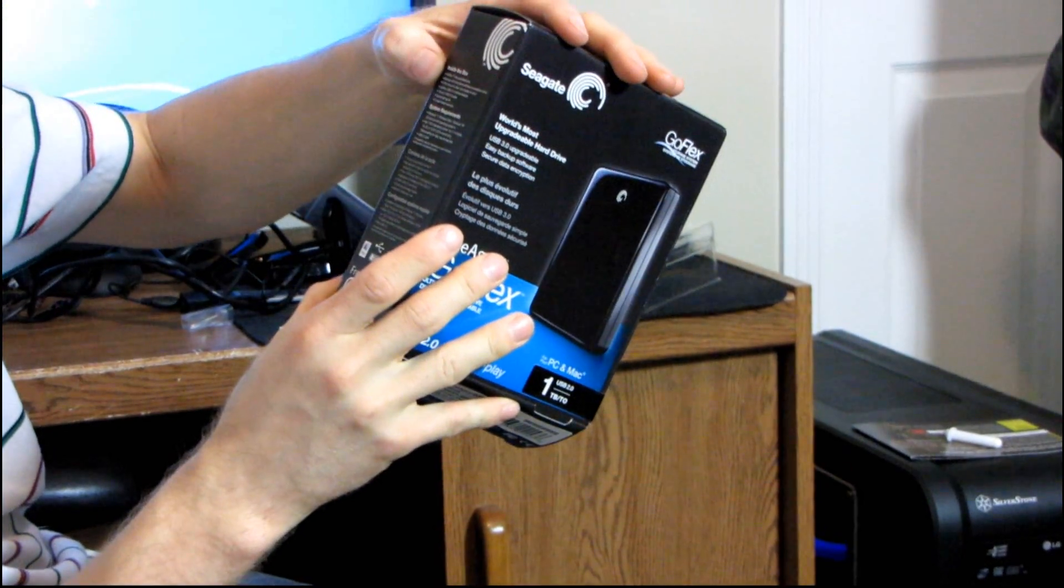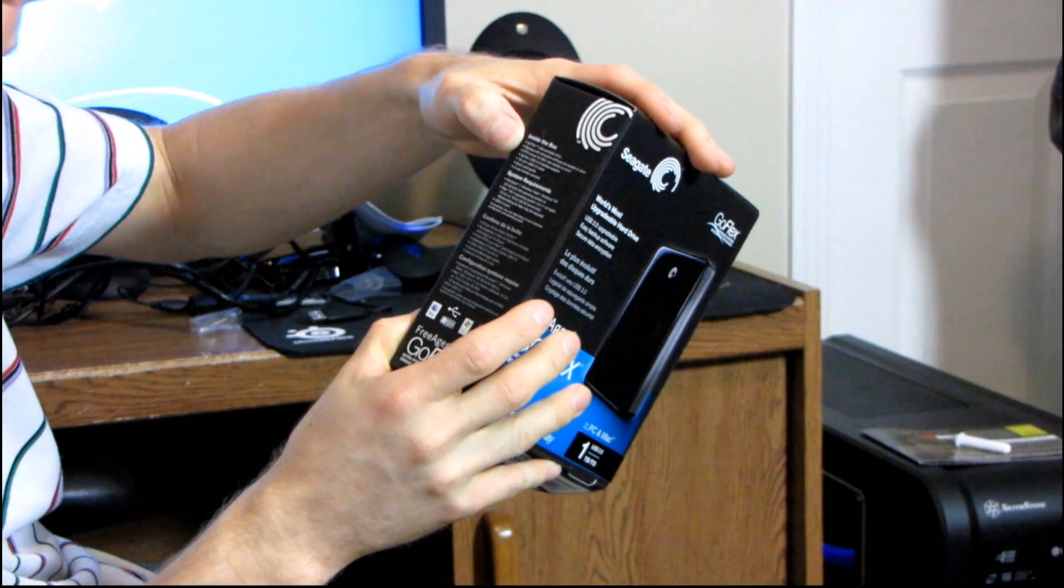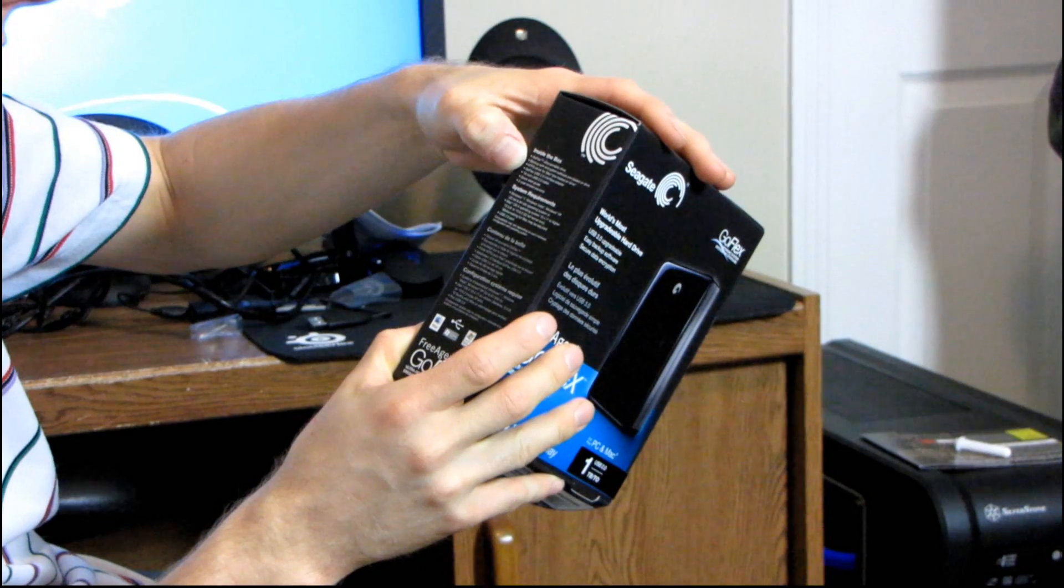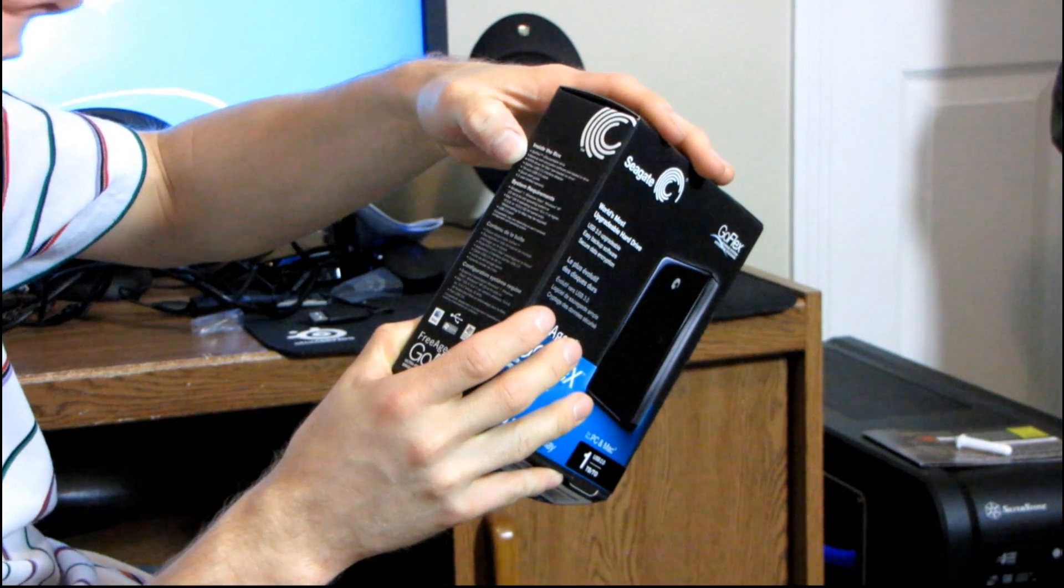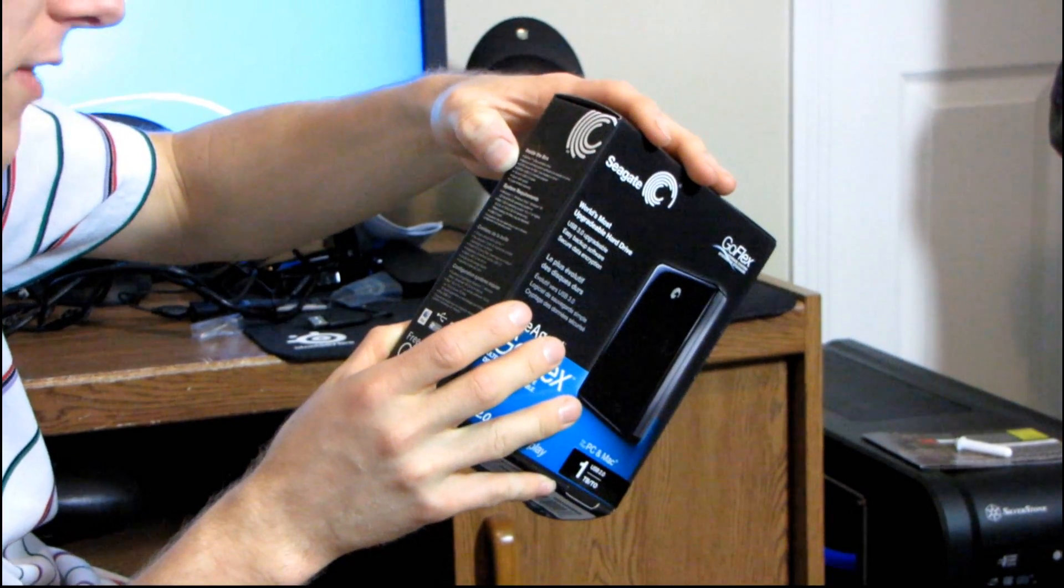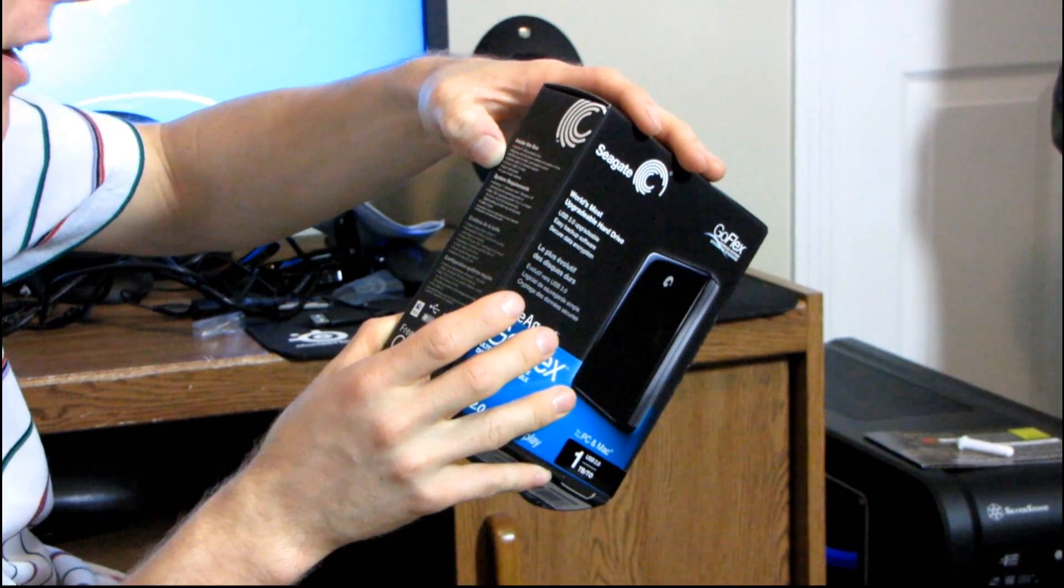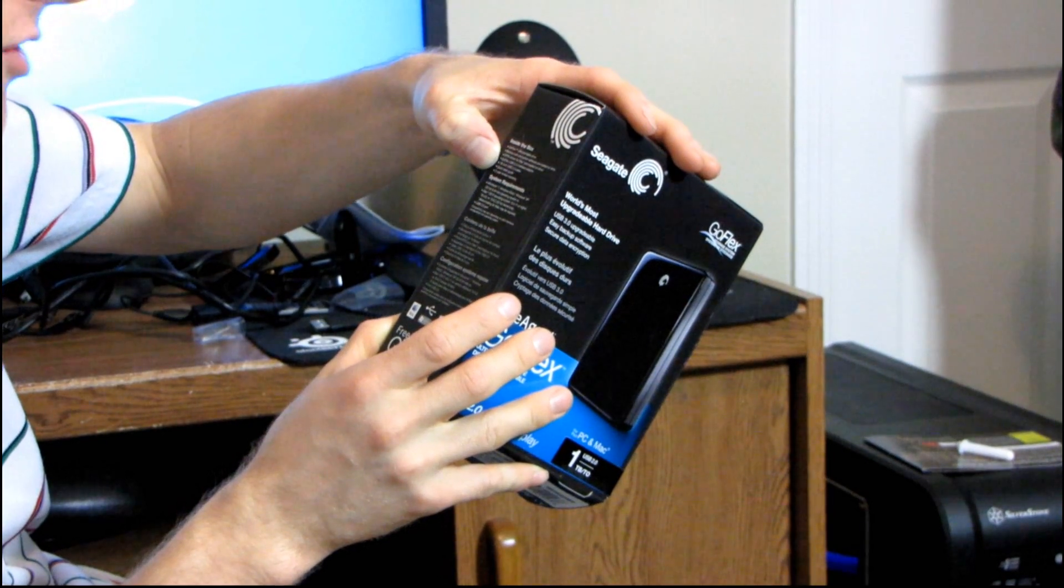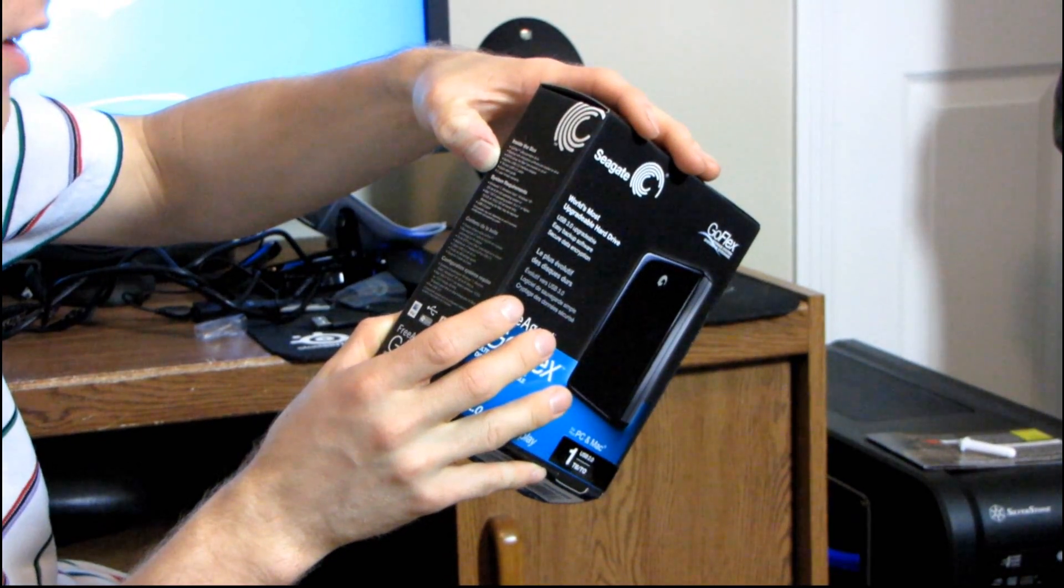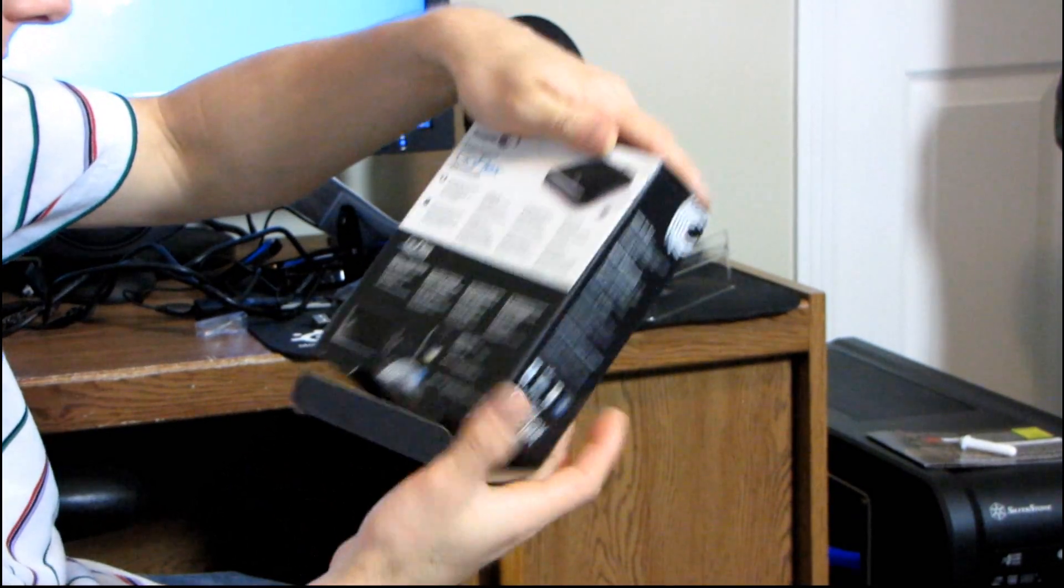Inside the box, you've got the GoFlex Ultra Portable drive, backup with encryption software preloaded, NTFS driver for Mac preloaded on the drive. You have the USB 2.0 interface adapter as well as an 18-inch USB 2.0 cable, a quick start guide, and a two-year limited warranty.